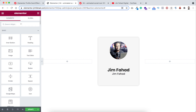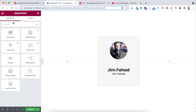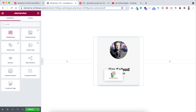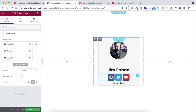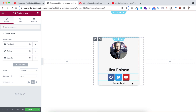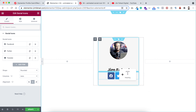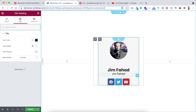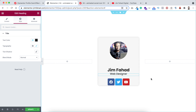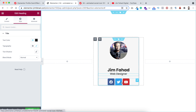Now underneath this title I want to add the social media icons, so from here I'm searching for social icons. Let's drag it underneath our secondary heading. I want to put the secondary heading above the social icons, so we can simply drag it above. Also here instead of Jim Fahad for the title I wanted to say web designer.